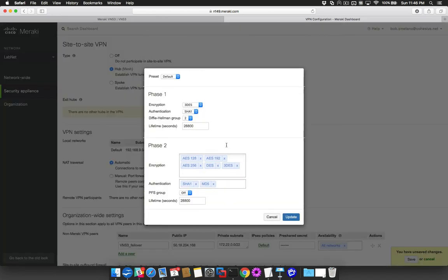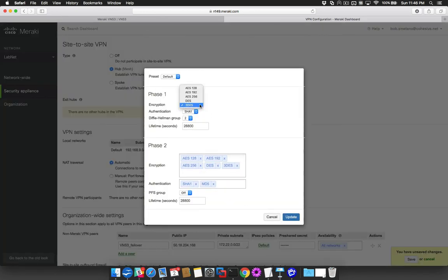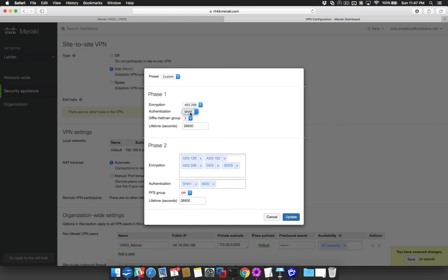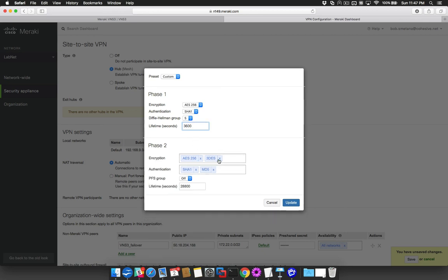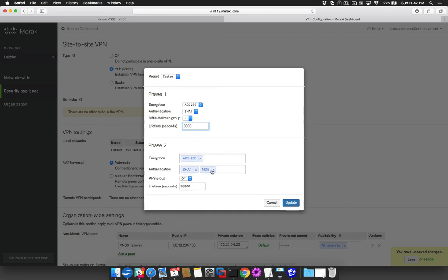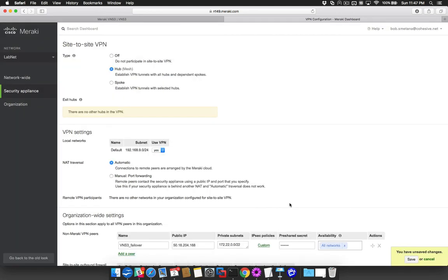Select Default under IPsec Policies and define your encryption scheme. Click Update and then click Save.